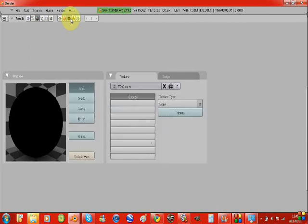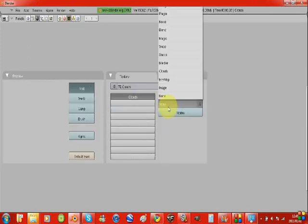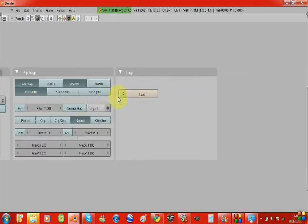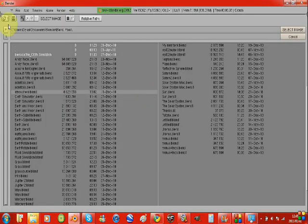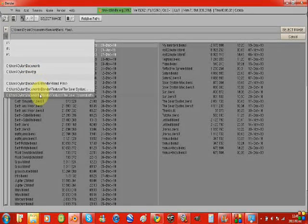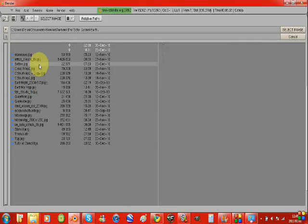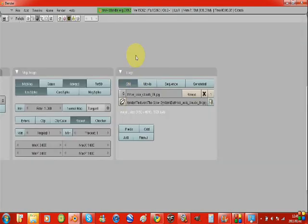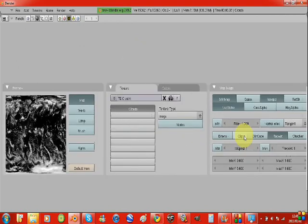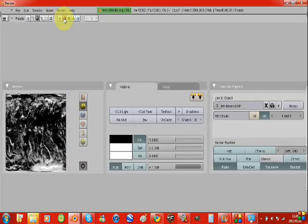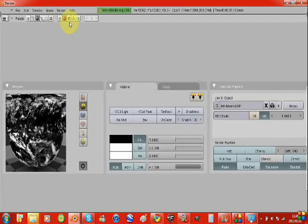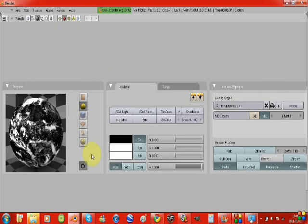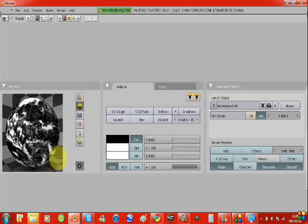Okay. Now we're just going to go back into the textures tab. Make it an image and select the appropriate image. Wherever you've kept your images. Just going to wait until it's loaded. Go to the back of the materials tab and you can see we've got the clouds there.